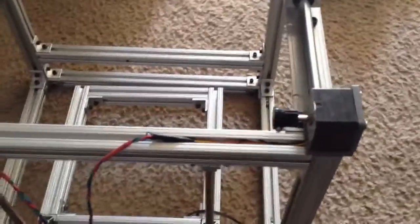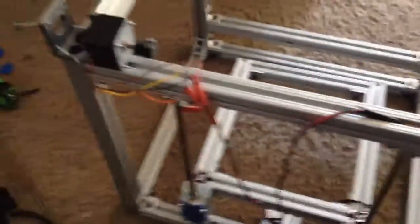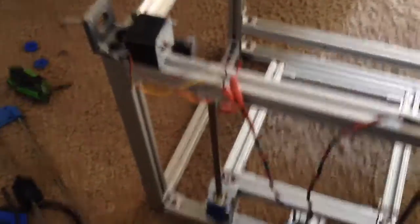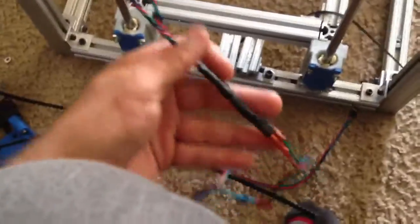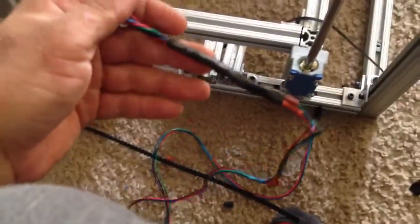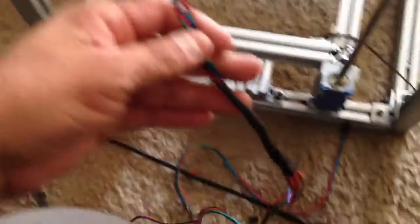To run the dual motor y-axis, I'm running them in parallel and I'm just hooking up here. So I've basically wired the two motors here.